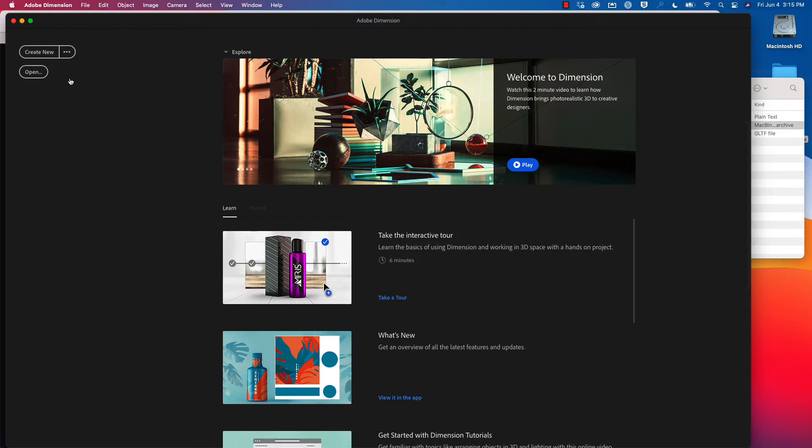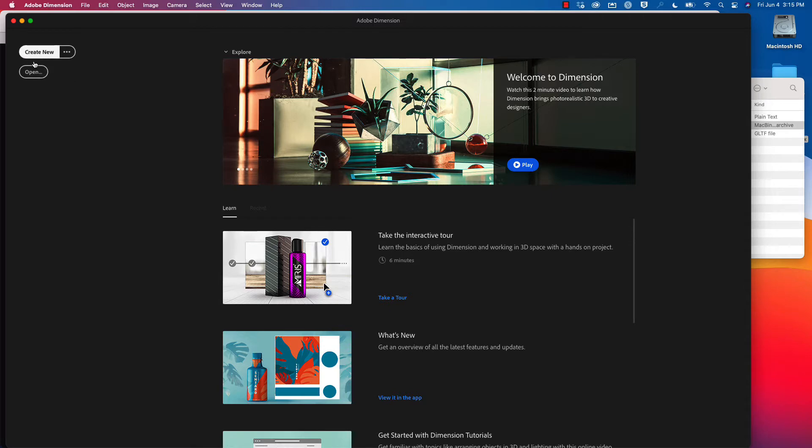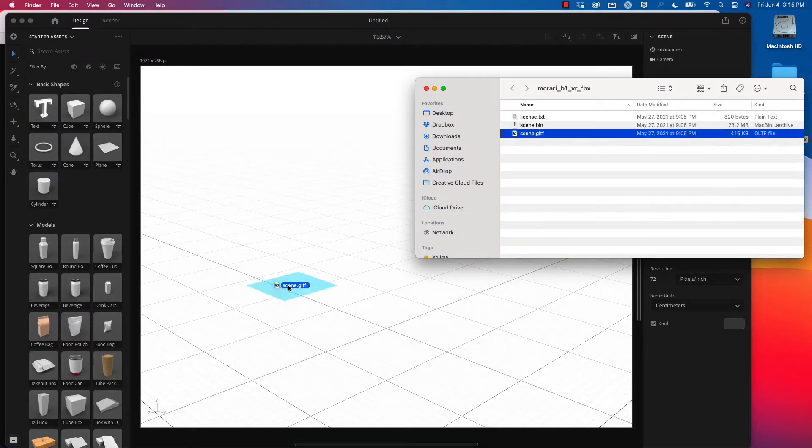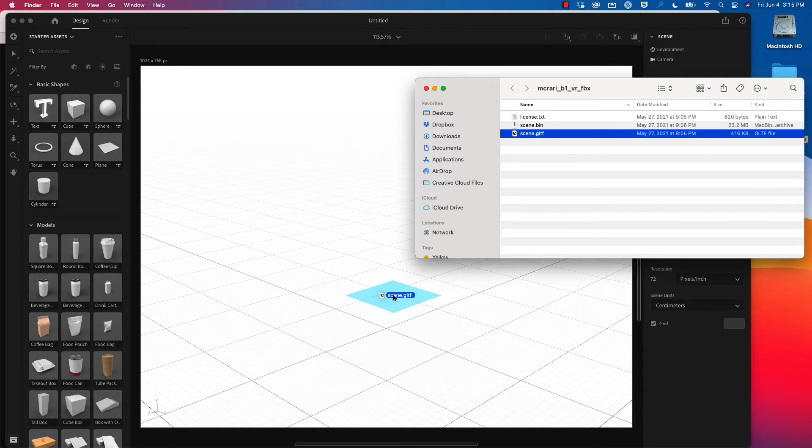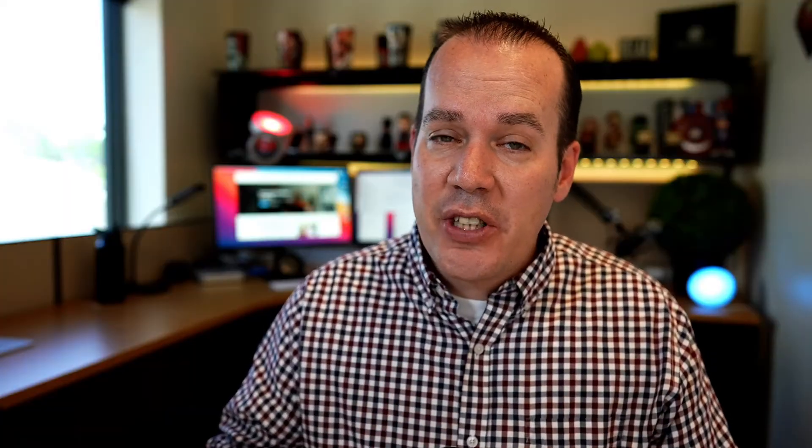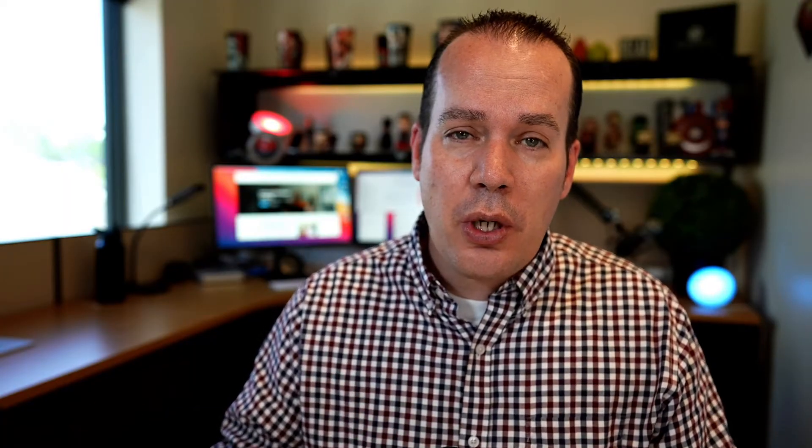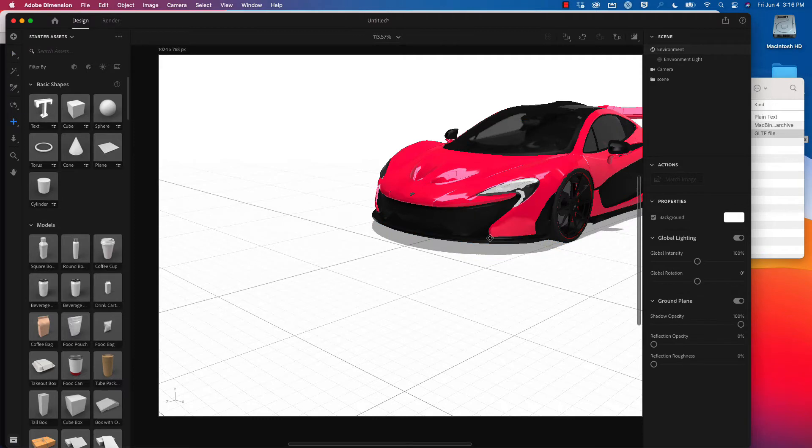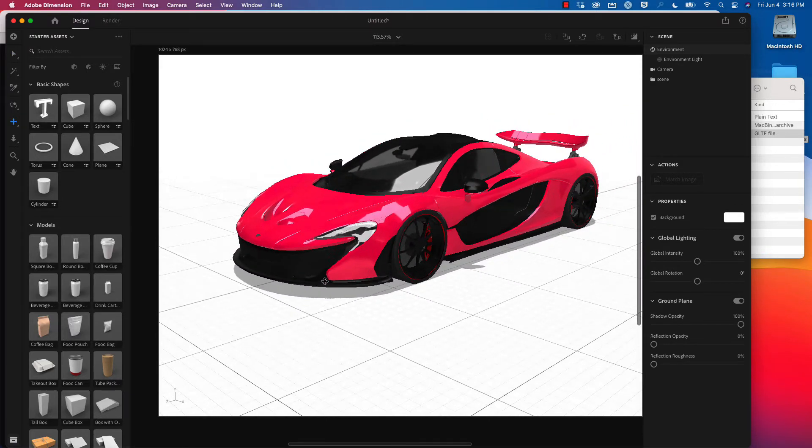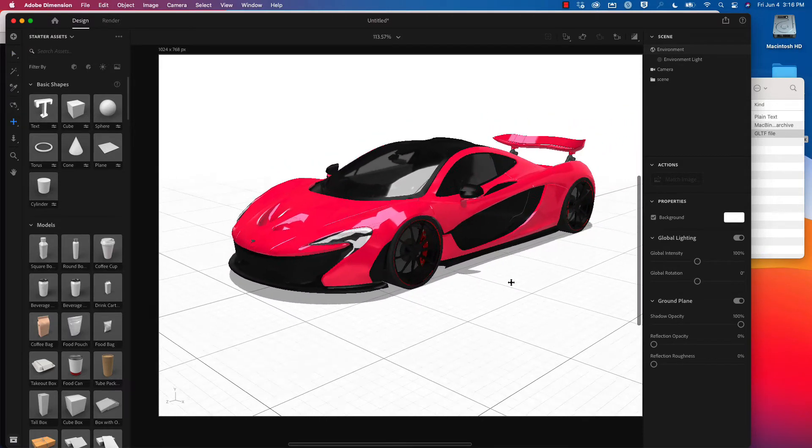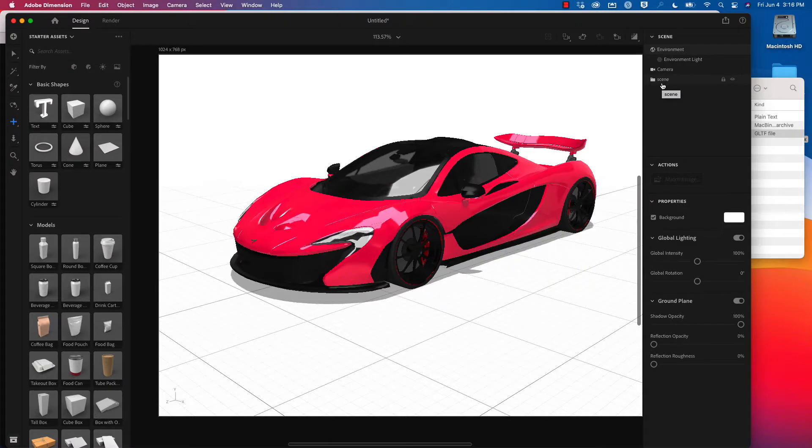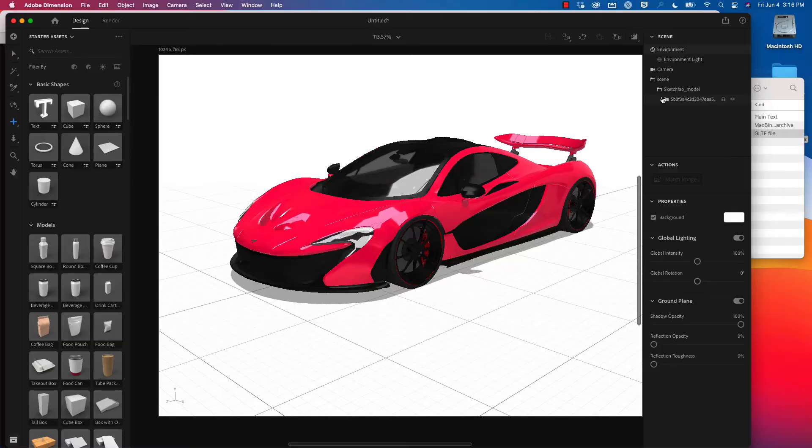Inside of Adobe Dimension, I'm going to click on create new. Then I'm going to drag this GLTF file into my Adobe Dimension project. It will take a second, but you may have to zoom out, which you can use your middle mouse to zoom out. I'm going to use my move tool to move this more into the center. You can see this 3D model. Over on the right hand side, I have a scene folder. I'm going to select folders to open up more, drilling down through the root node and model.